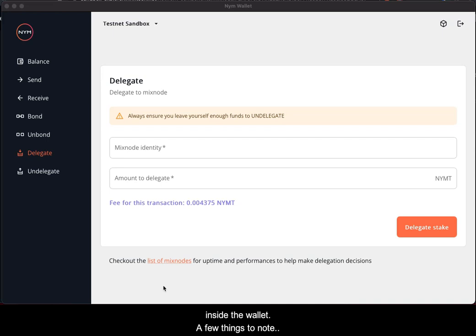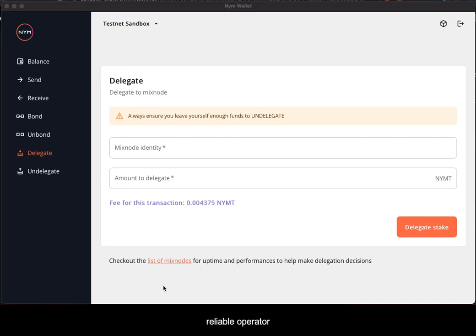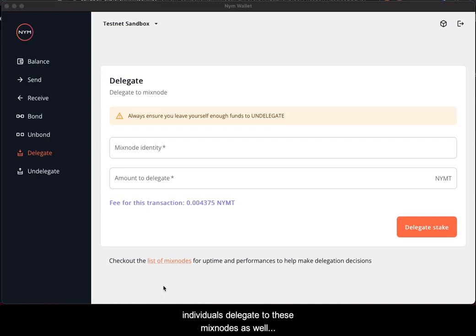A few things to note. When delegating to a mixed node, if a mixed node has good uptime, it's deemed to be a good and reliable operator, and therefore you're more likely to see other individuals delegating to this mixed node as well.